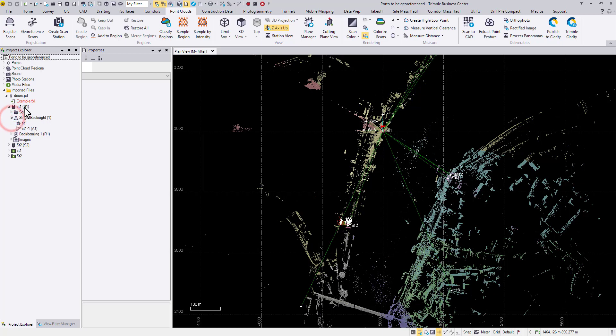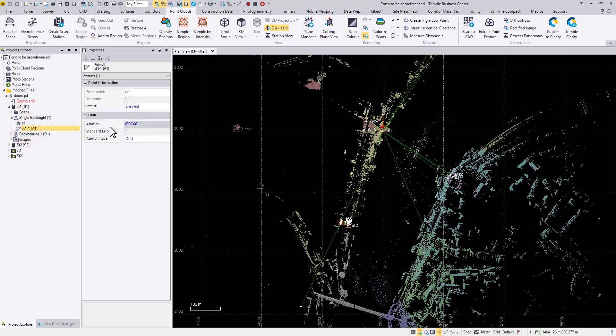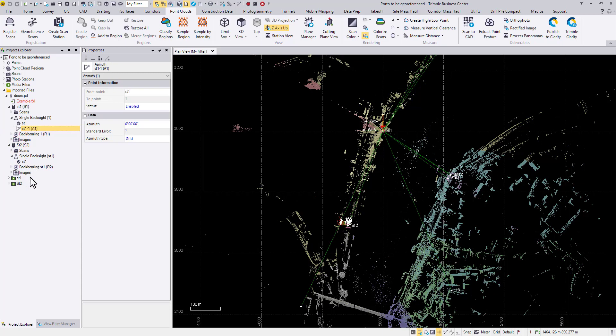In ST1 we kind of assumed an azimuth in the field, and then for ST2 it's backsiding to the previous point ST1. So here is what we're going to do.